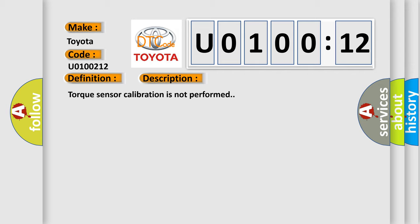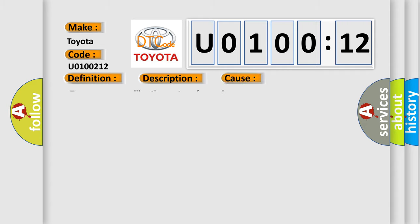Torque sensor calibration is not performed. This diagnostic error occurs most often in these cases: Torque sensor calibration is not performed.